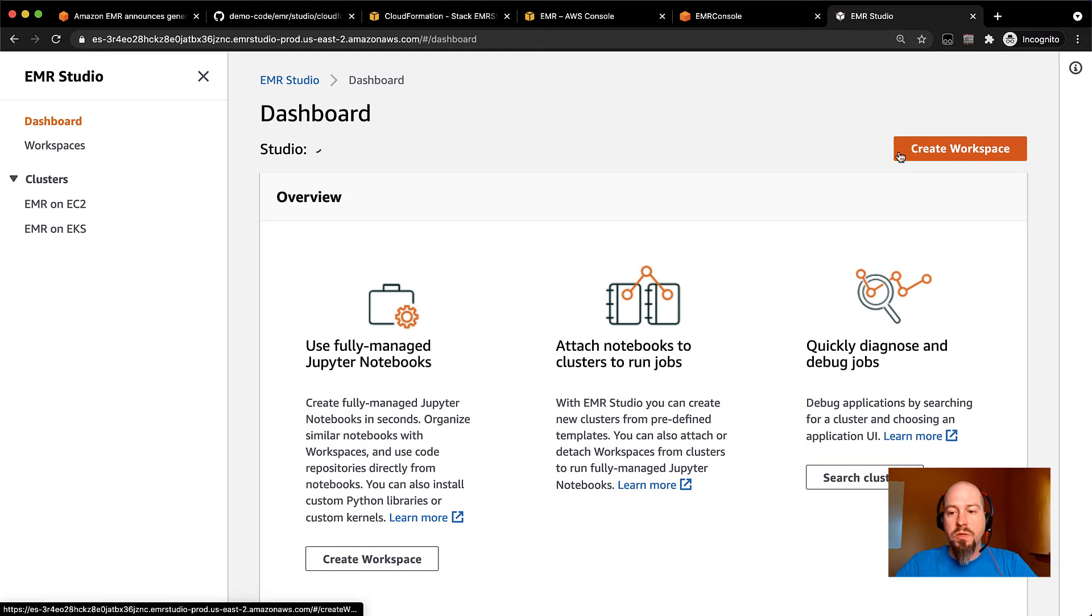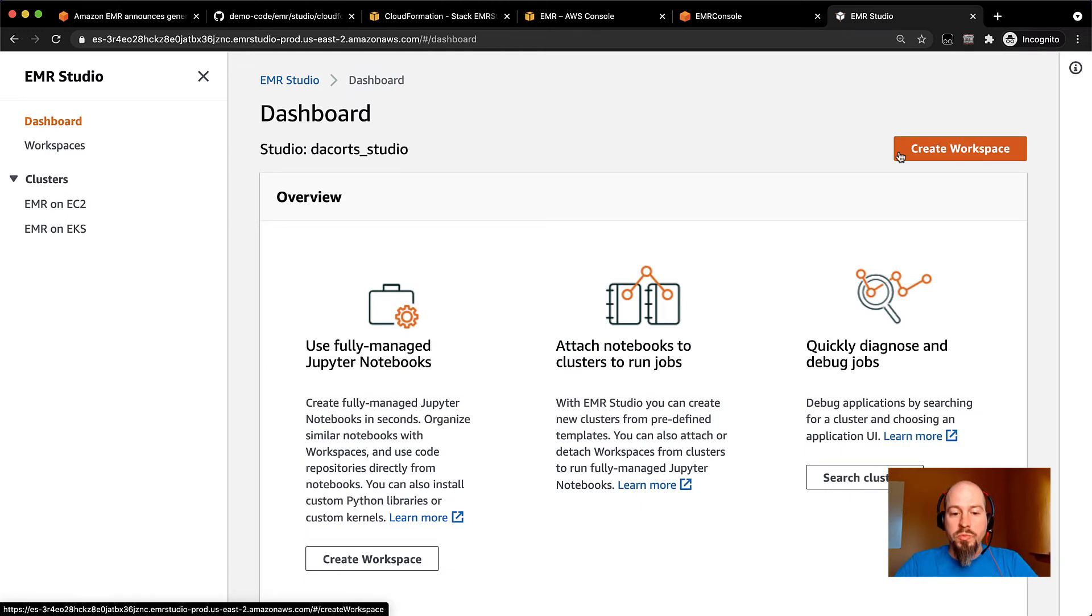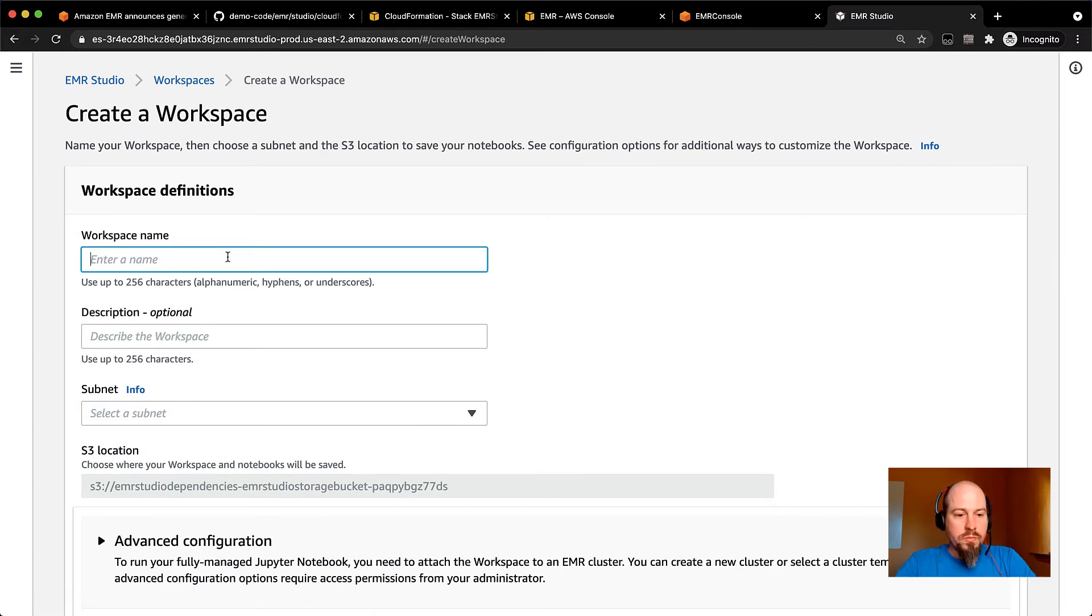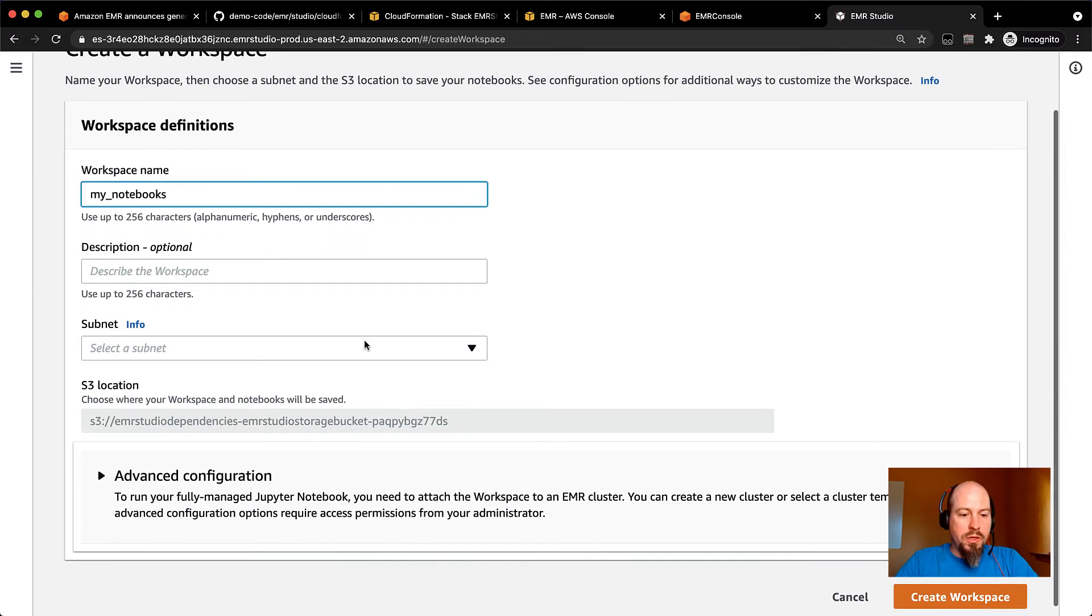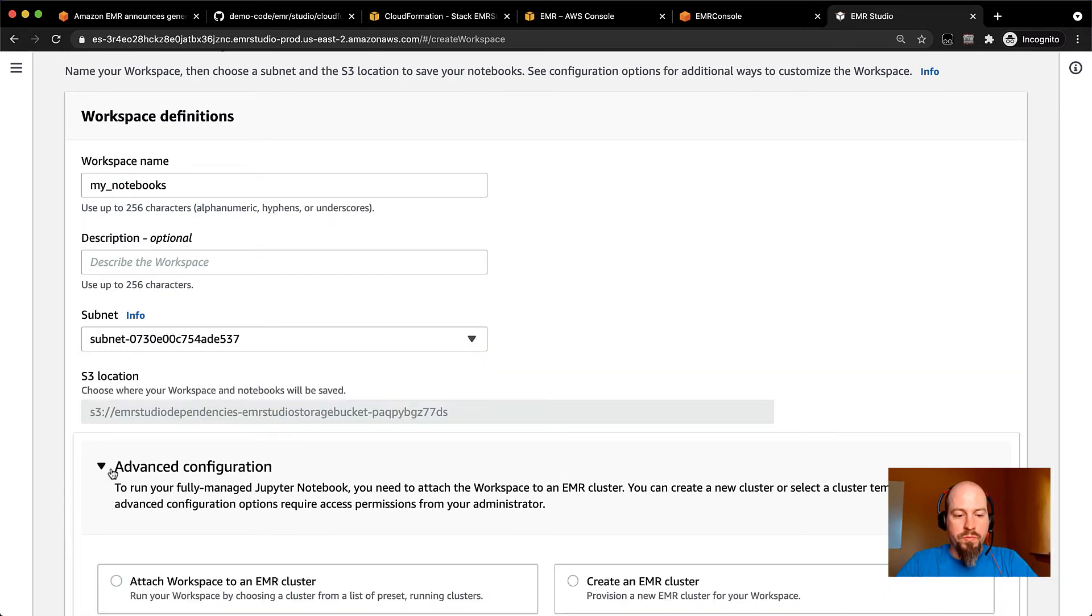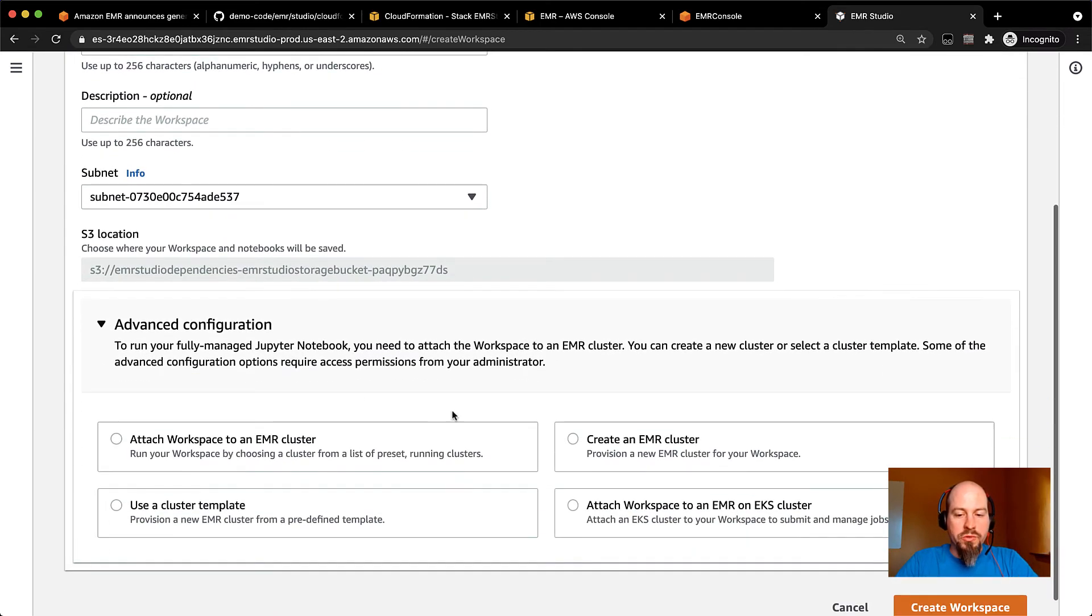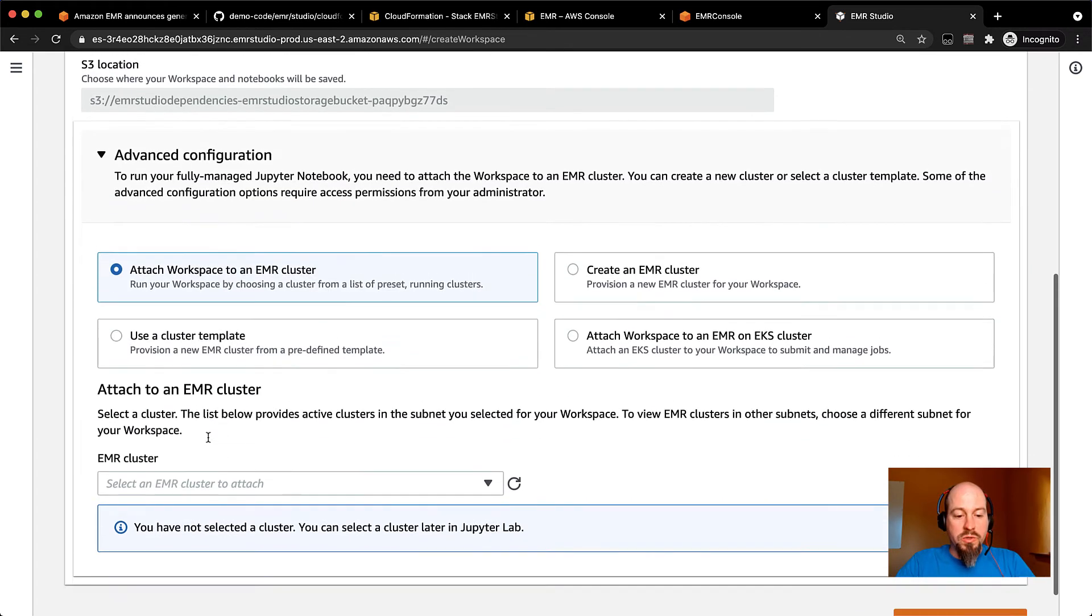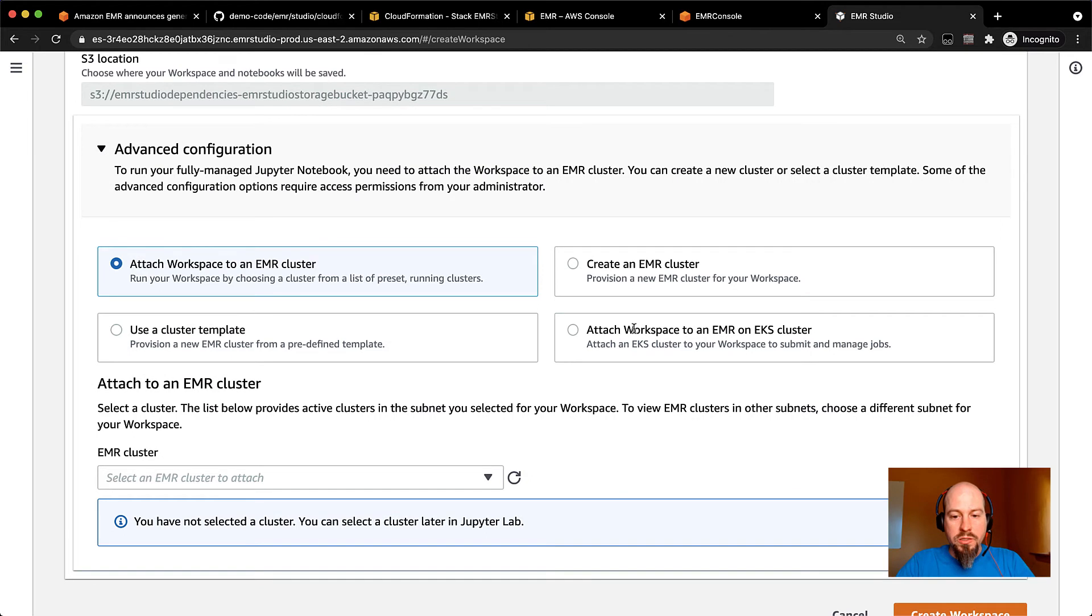And then in the dashboard, you can really easily create a workspace where you can write up code in your Jupyter Notebooks. So when you create a workspace, I'll call this My Notebooks or something. And you select a subnet that you want to put that in. And then here's where the different user policies come into play. So if you're just a basic user, you can attach a workspace to an existing EMR cluster.